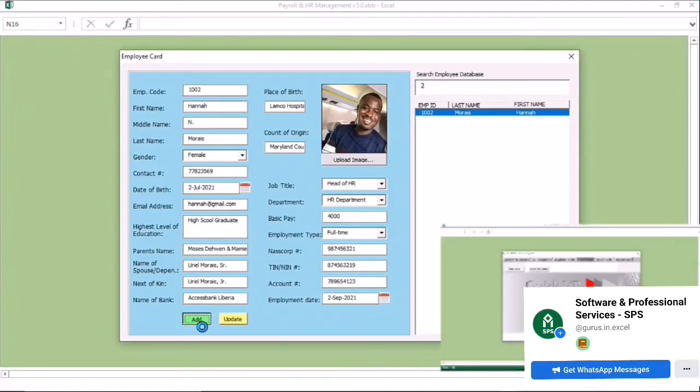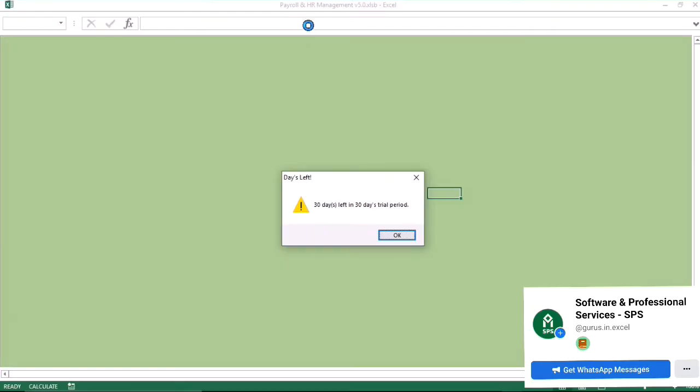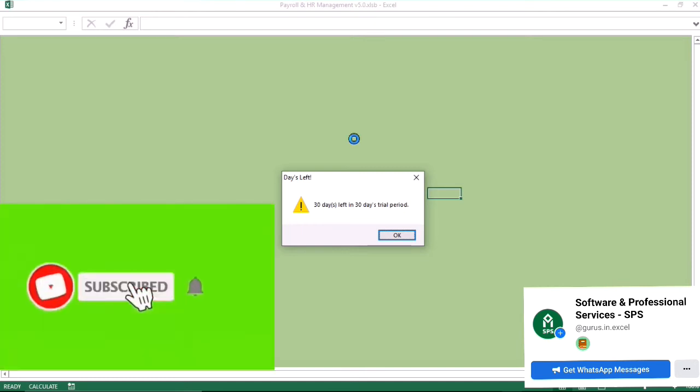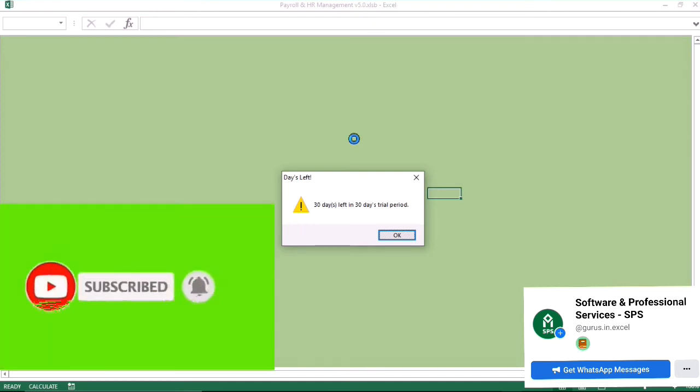My name is Uriel Moriahs from Software and Professional Services. This is the user guide to our payroll and HR system in Excel.